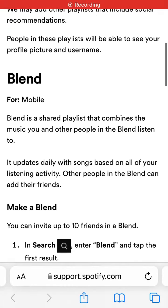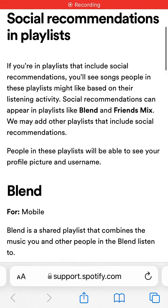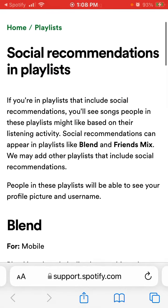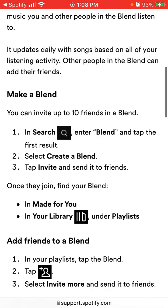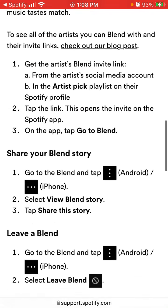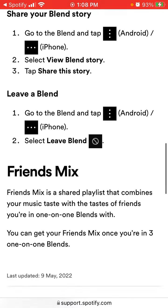Here I'm going through what is Spotify Blend. It's a viral feature where you can invite your friend to this playlist and it will automatically update with your top songs from you and your friend. You can invite up to 10 friends.